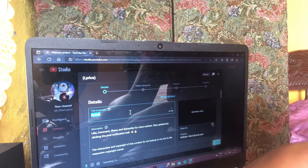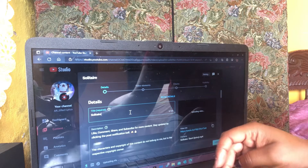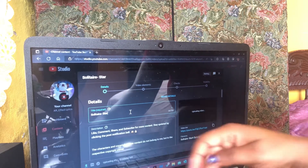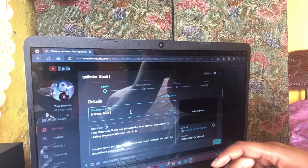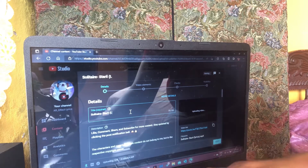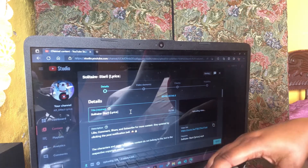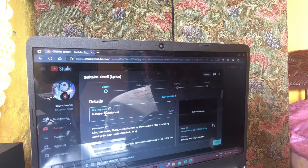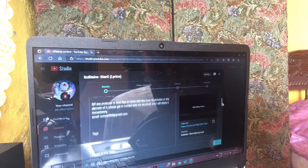Once it's uploaded it will show where you should put the title of the video. You will put the name of the song, the artist name, and if you want you can put 'lyrics' — but if you don't want to you don't have to. I put 'lyrics.' Then in the description I auto-generate my description.